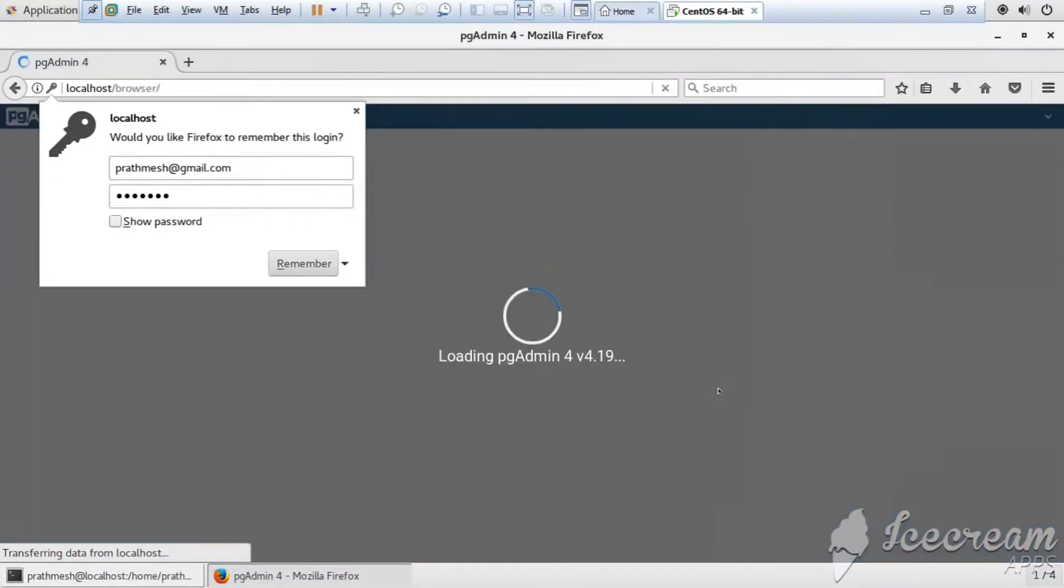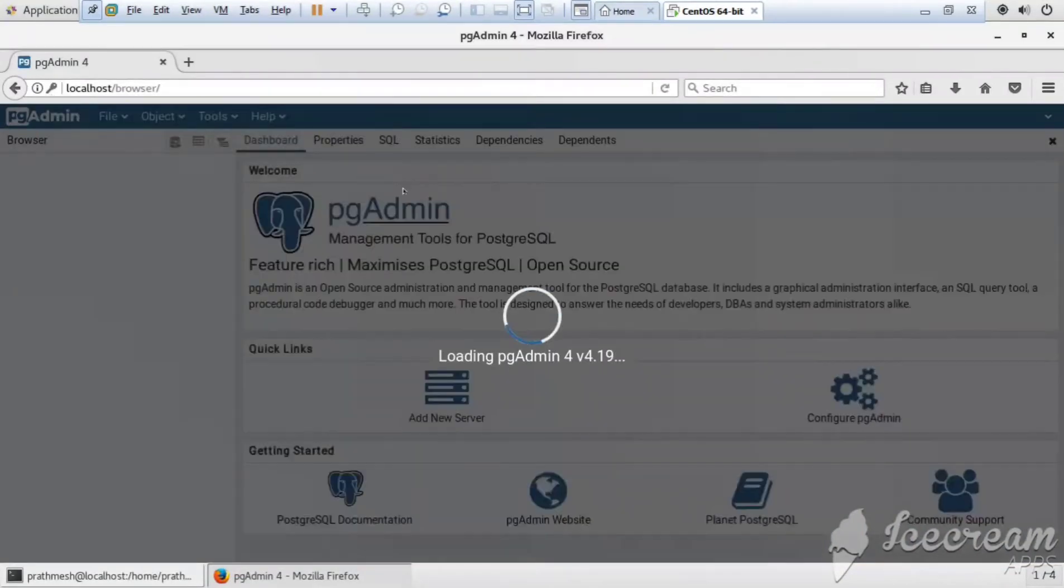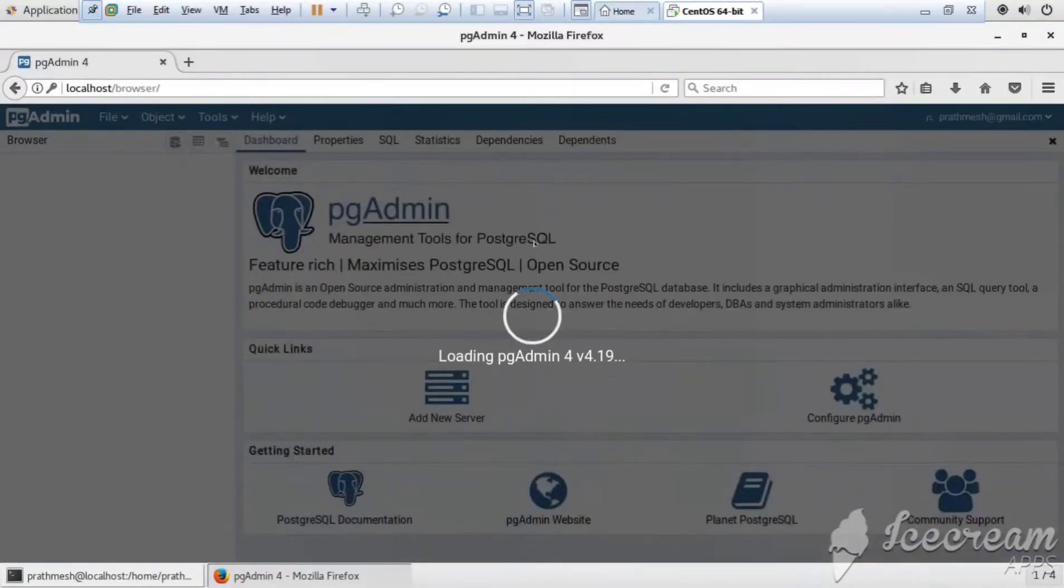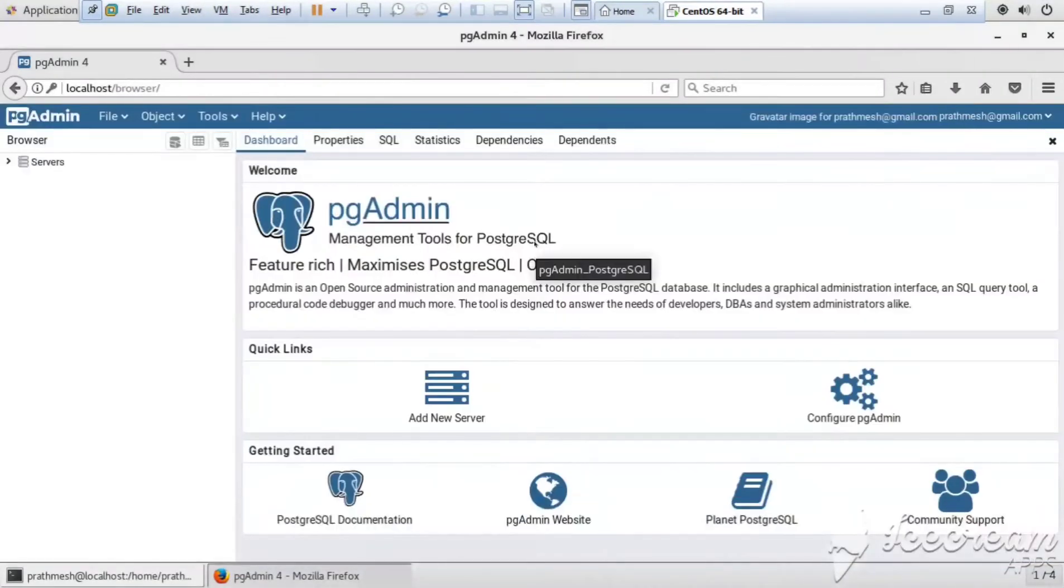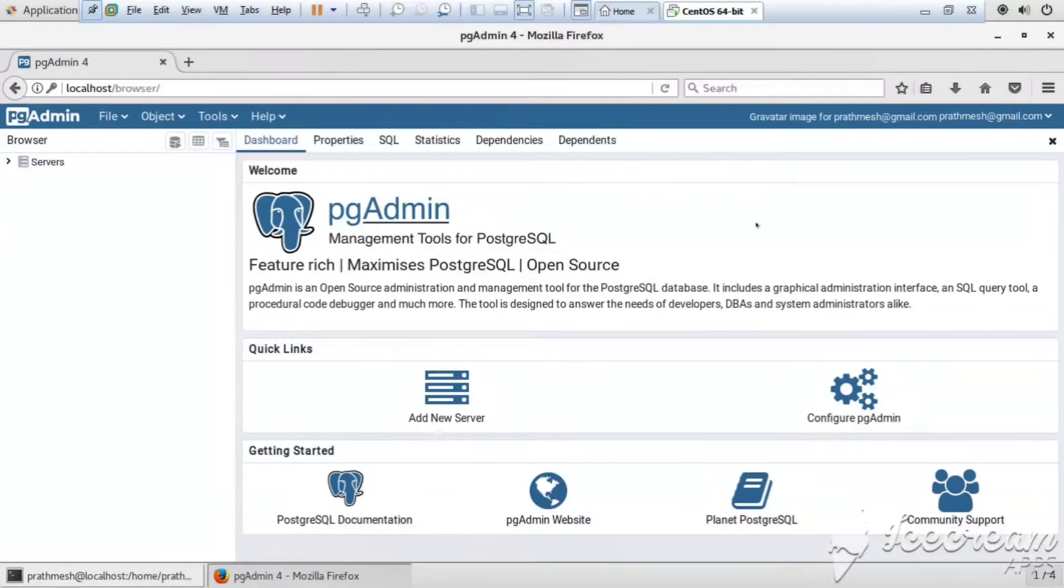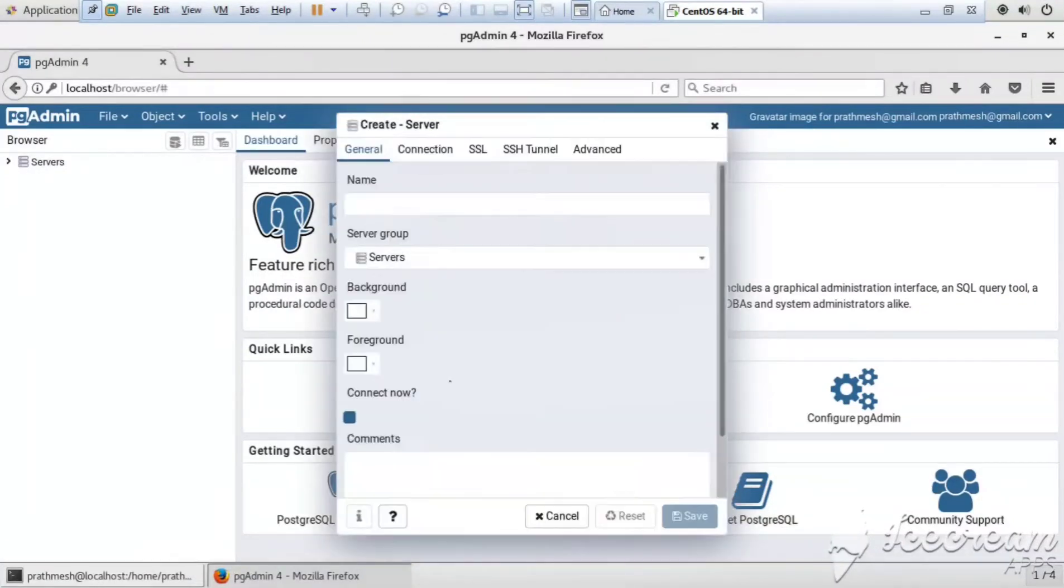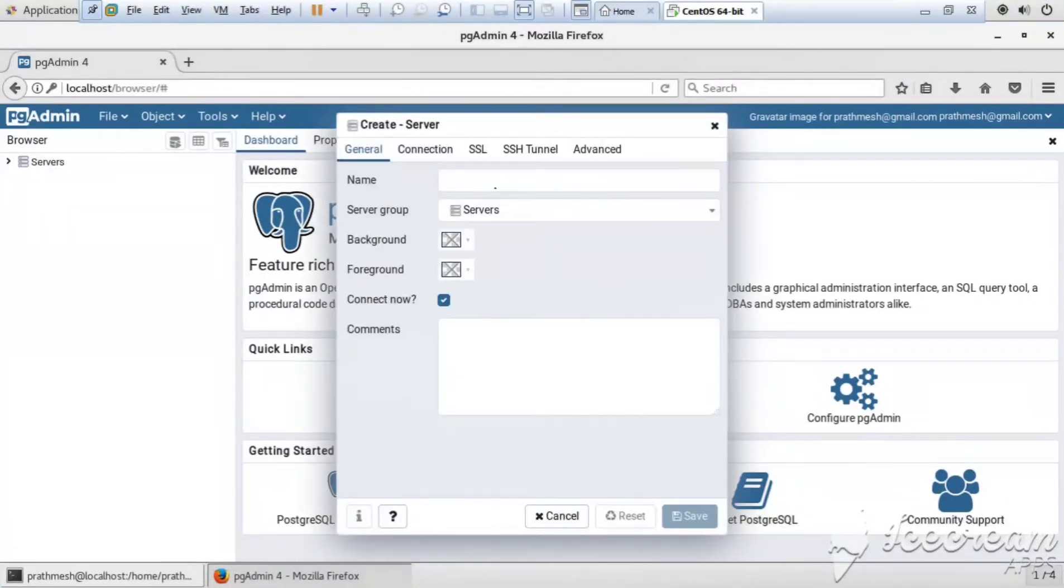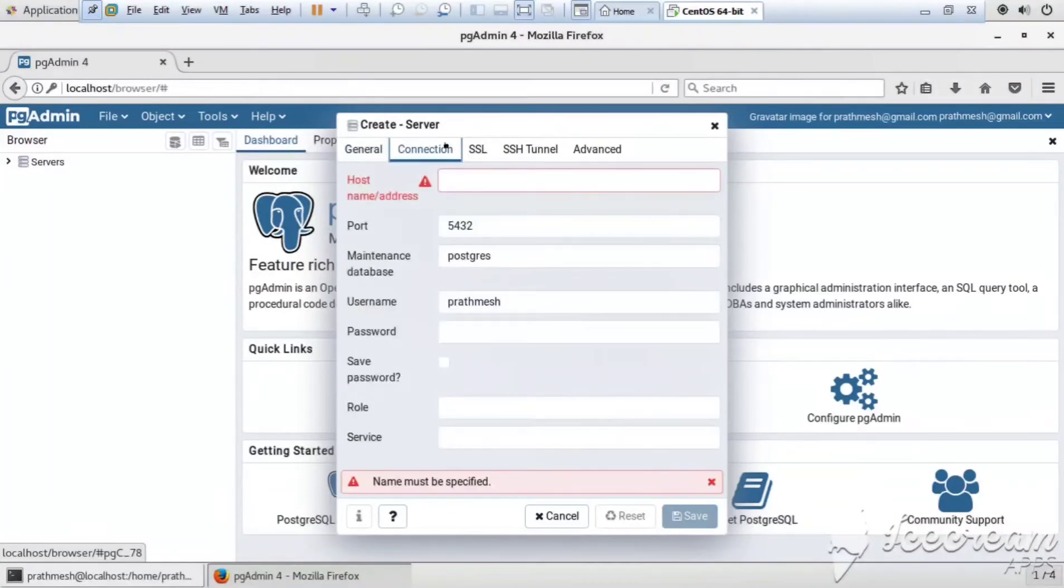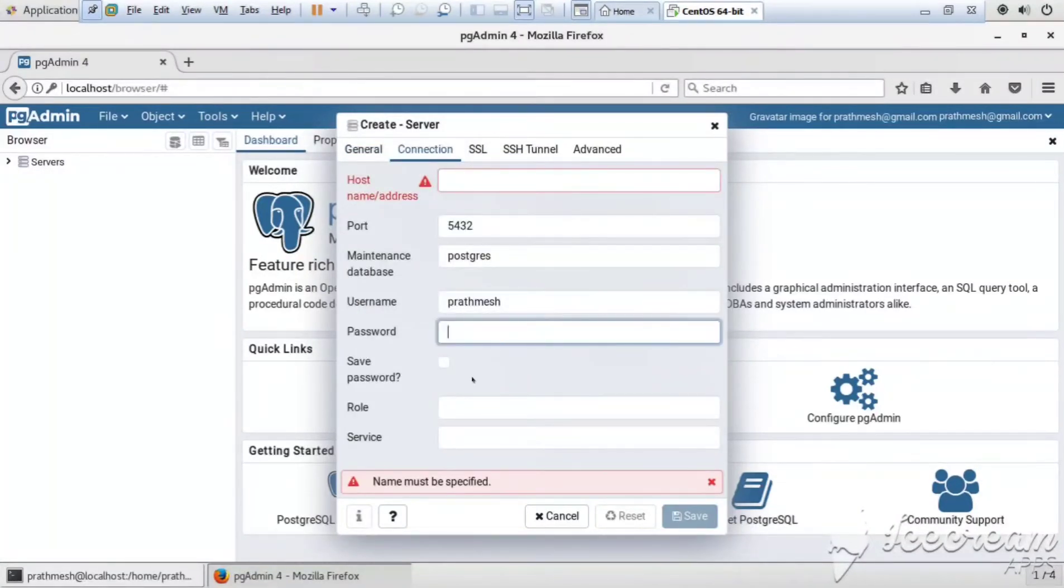Yes, it is successfully loaded. So you can create here, you can add a server here and configure the file. So let me just click here, add a new server. You can give the server name, its connection. By default its port is 5432 for postgres.